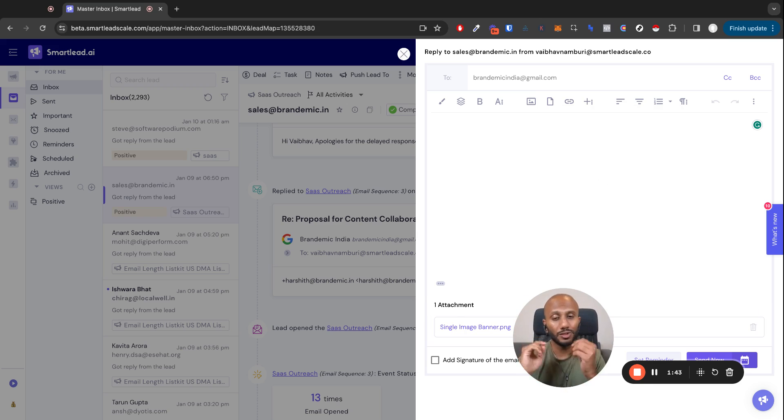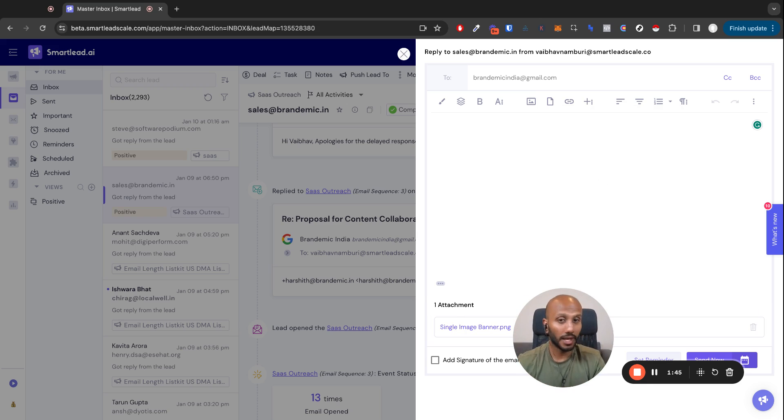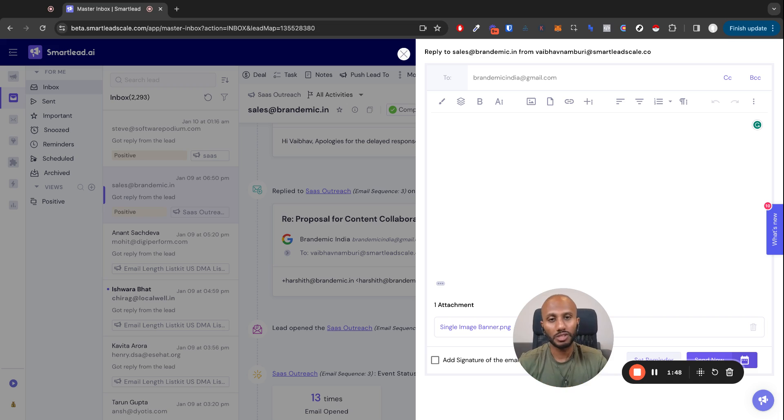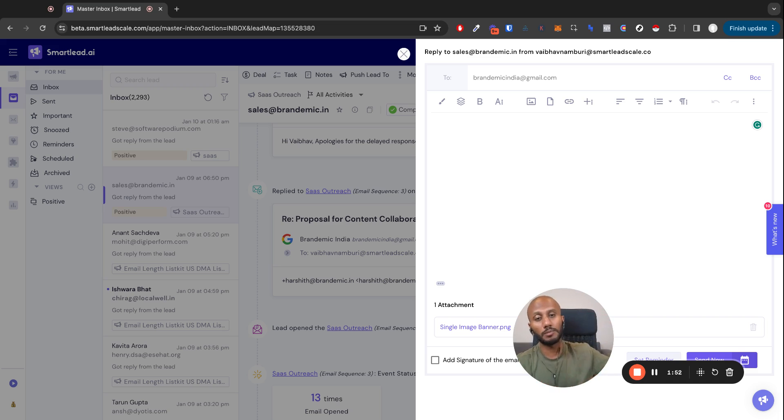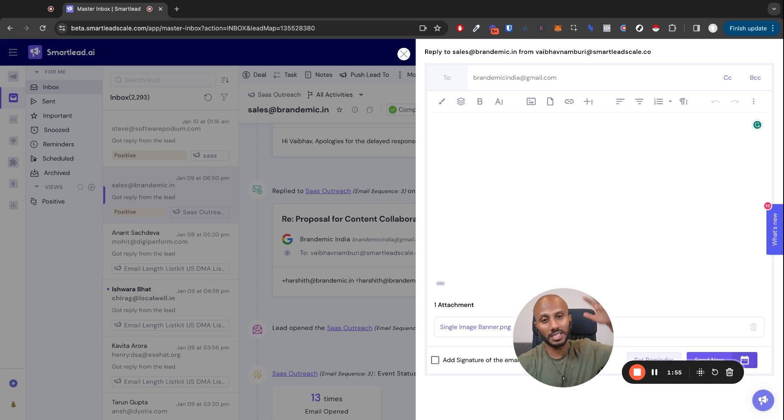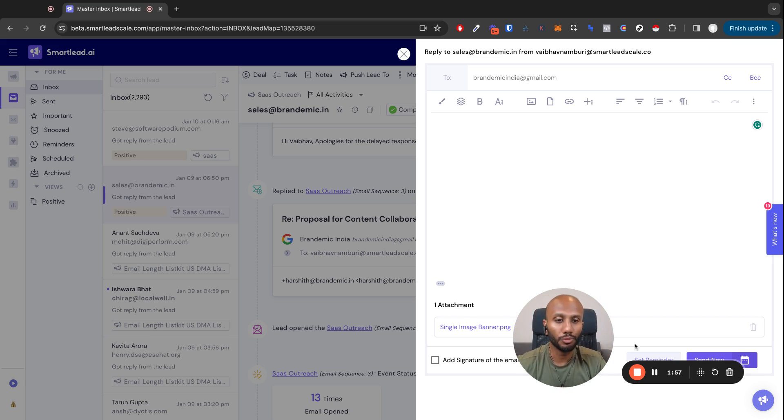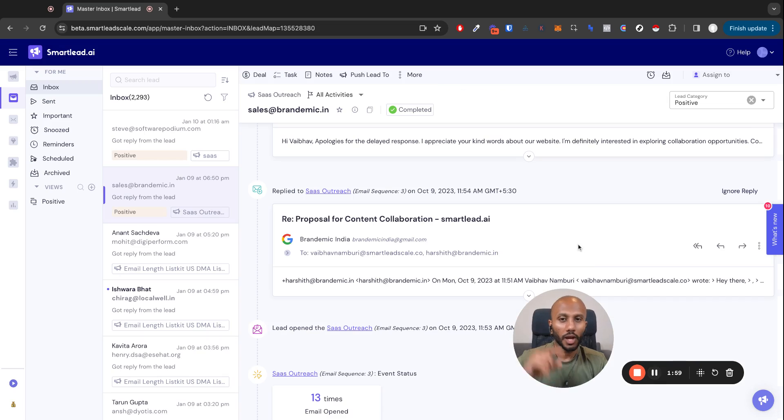Not only can you send out attachments and images and whatever it is, but you can also receive them when someone responds to you with a particular attachment. So you no longer need these third-party tools, Front, whatever it is. It is all centralized within Smartlead's new master inbox.